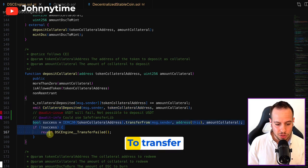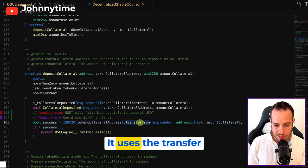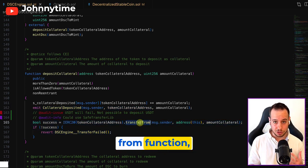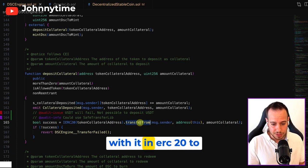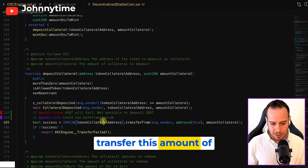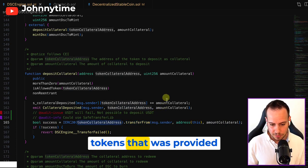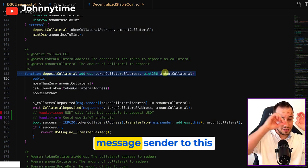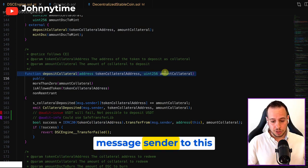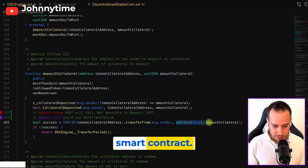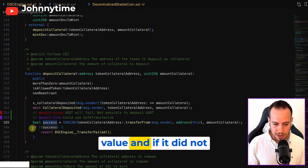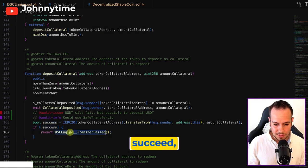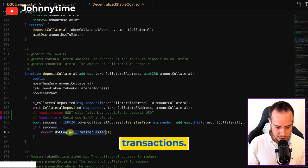And it tries to transfer tokens. It uses the transfer from function. We're already familiar with it in ERC20 to transfer this amount of tokens that was provided as parameter from the message sender to this smart contract. Now it takes the return value and if it did not succeed, it reverts the transaction.